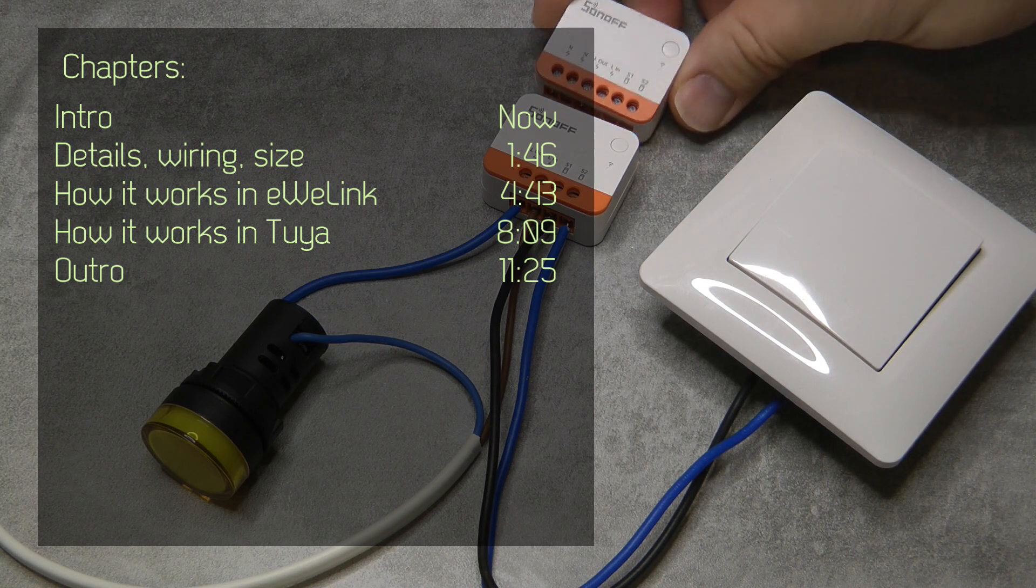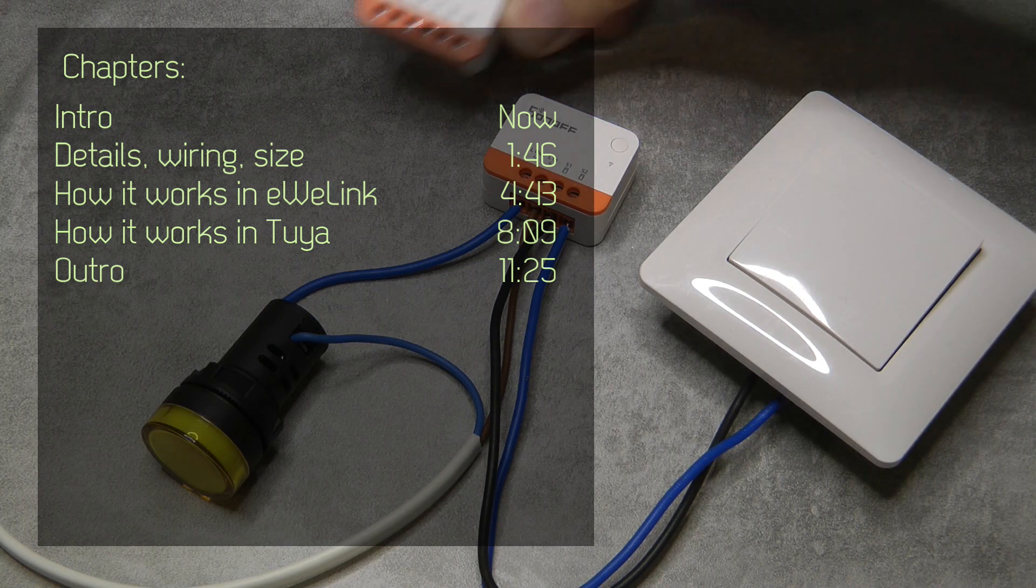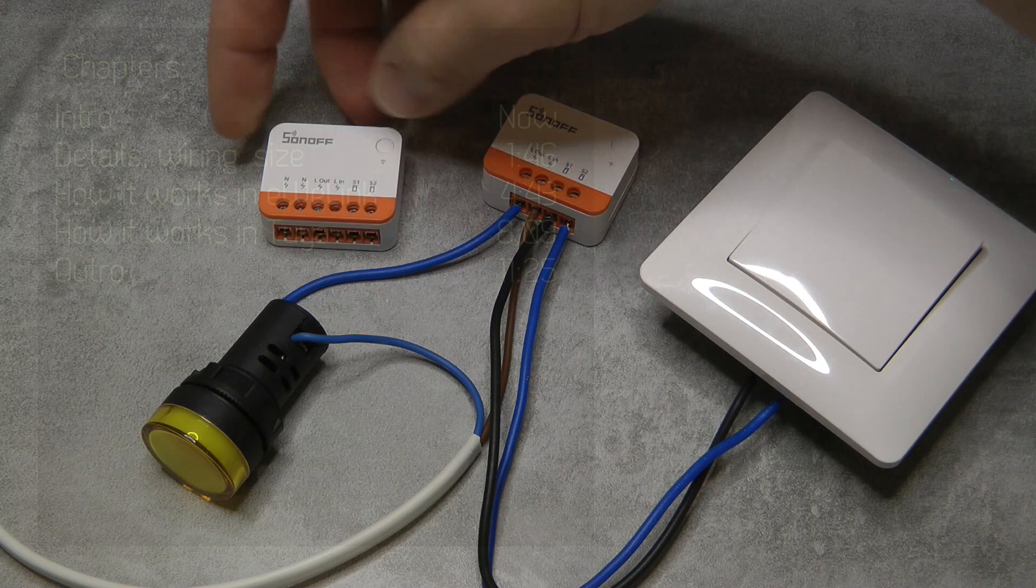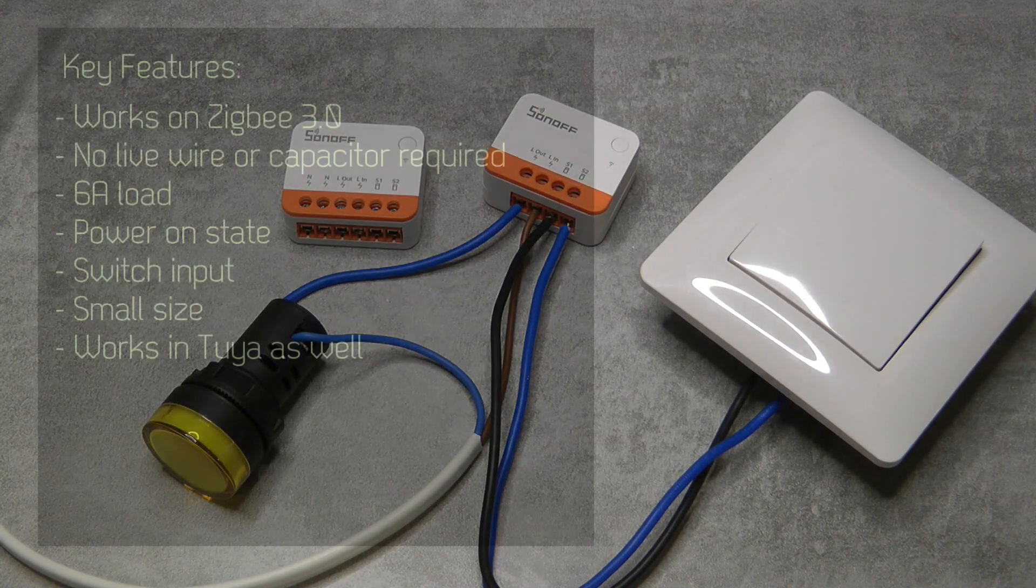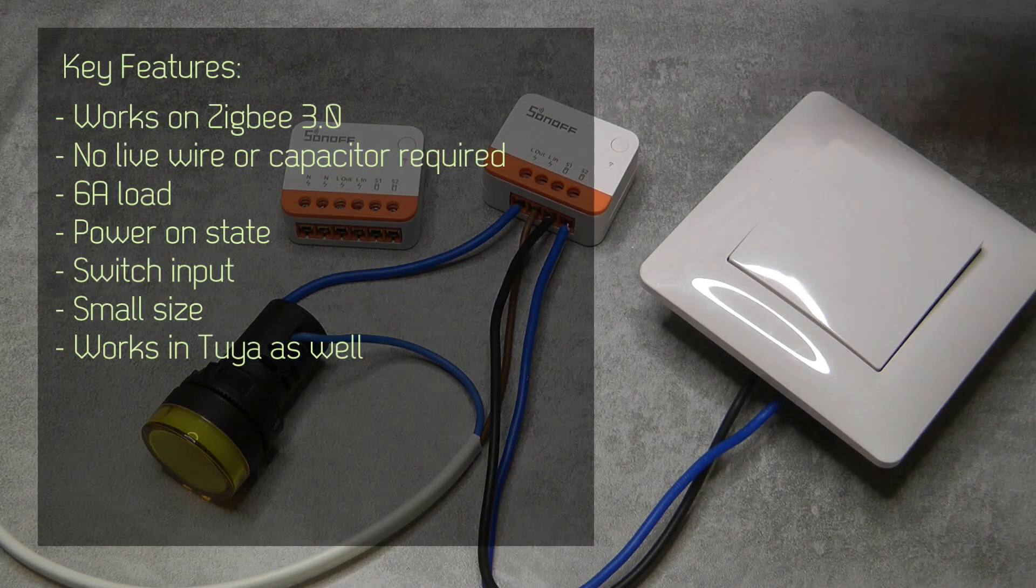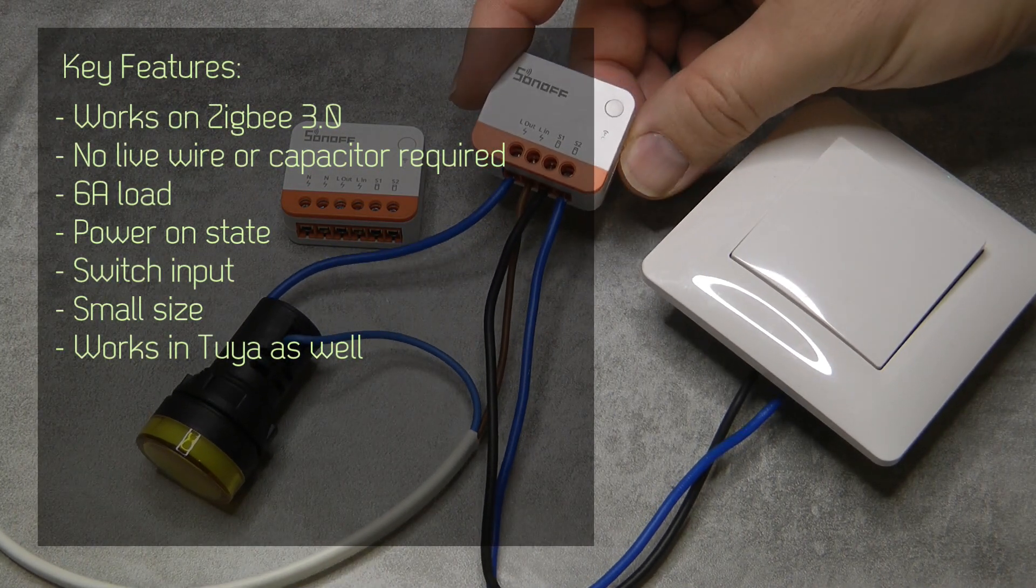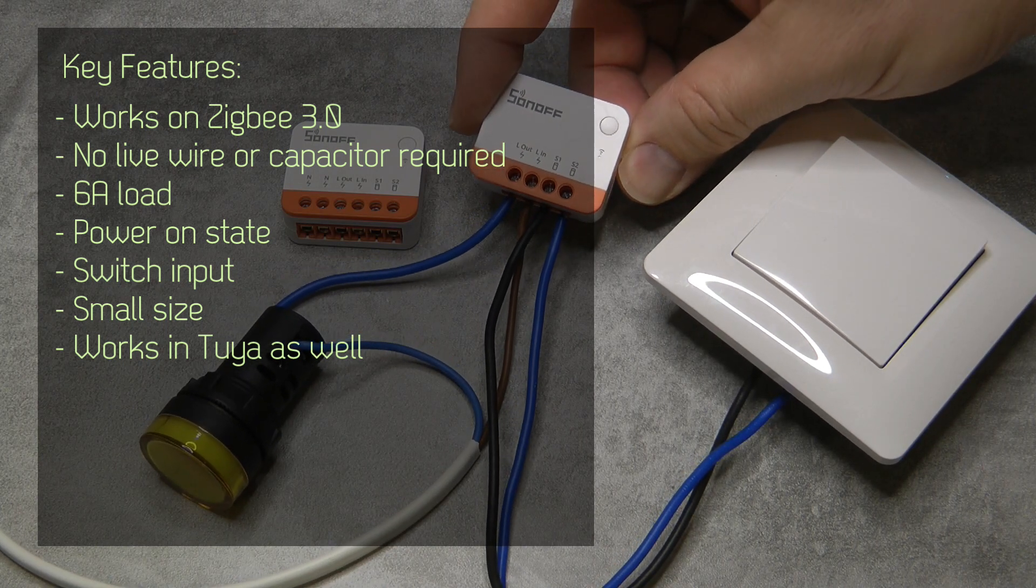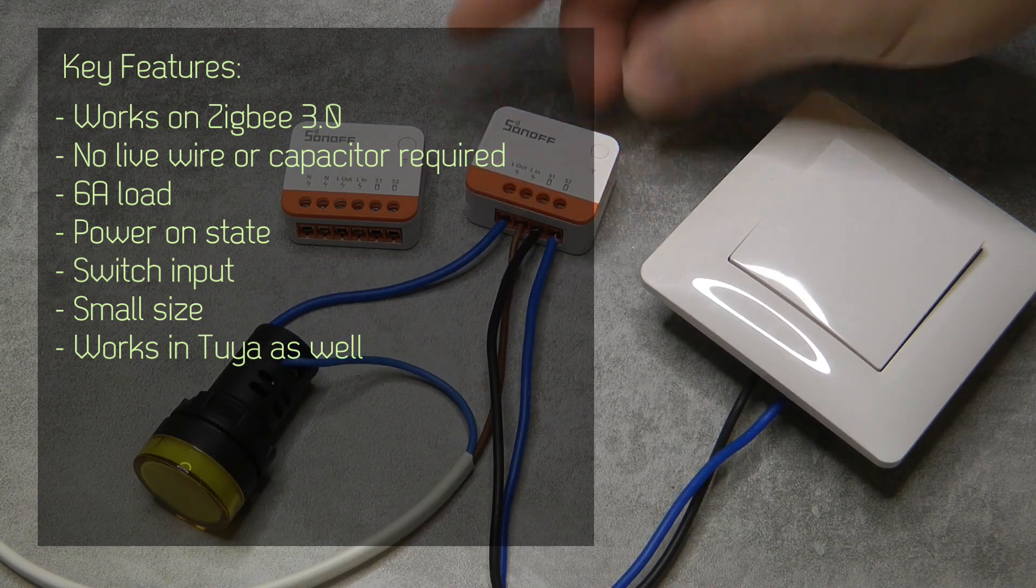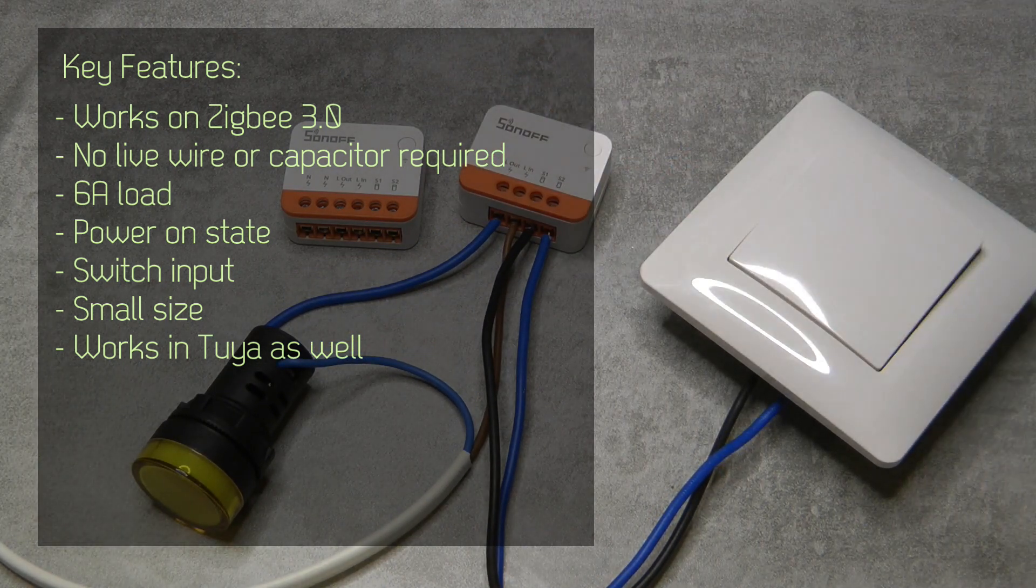Probably the only other thing you would notice is it has less connections than the regular ones which I reviewed just a couple of weeks ago, because this is a non-live wire version.